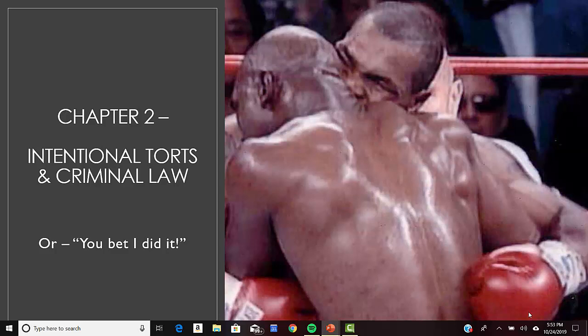Now let's go into defenses to intentional torts. The first one is informed consent. Consent is when a person doesn't object to and doesn't attempt to stop the action of another person — it can be verbal or implied through silence. But this consent needs to be informed: the person needs to know the risks involved in the activity before they give informed consent.